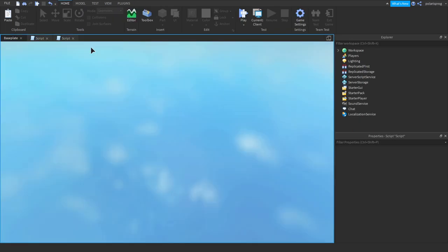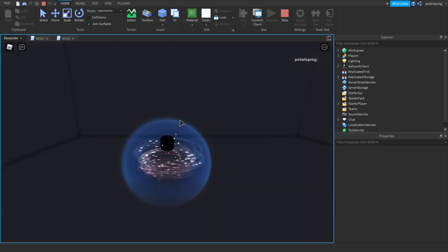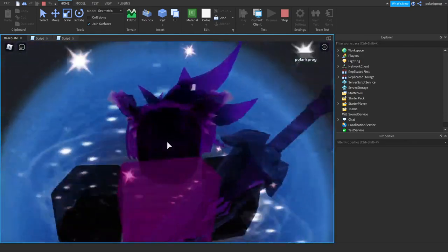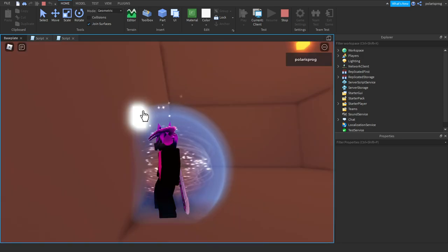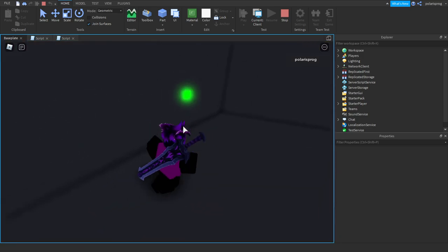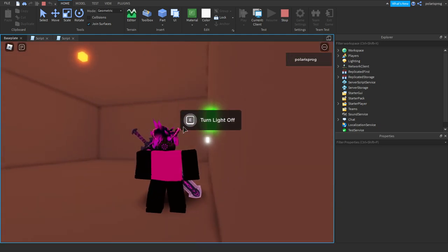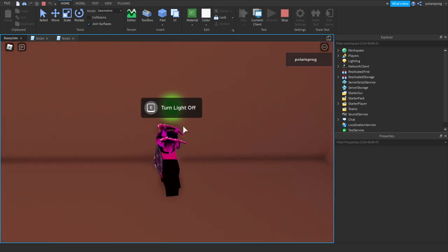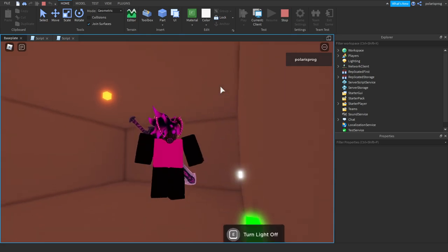And now let's play the game and see if this works. Okay, cool. We spawned in. As you can see the light is turned off. Let's try out this one — okay it works. Let's try this one. As you can see it says turn light on, and now it says turn light off. And you can just spam it and it just works. This is great for making a little light turning on and off system.